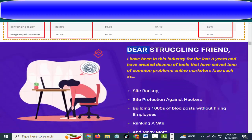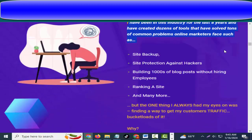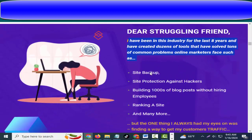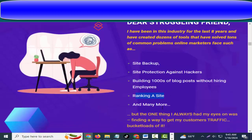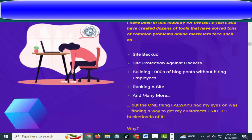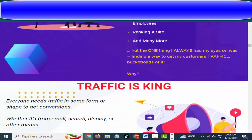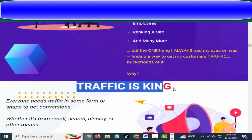Dear struggling friend, I have been in this industry for the last eight years and have created dozens of tools that have solved tons of common problems online marketers face — such as site backup, site protection against hackers, building thousands of blog posts without hiring employees, ranking a site, and many more. But the one thing I always had my eyes on was finding a way to get my customers traffic — bucket loads of it. Why? Because traffic is king.